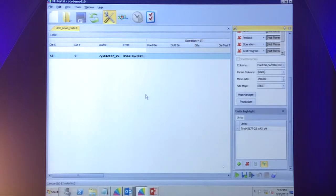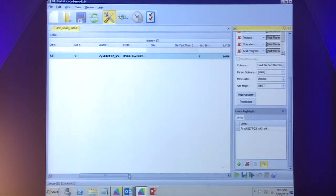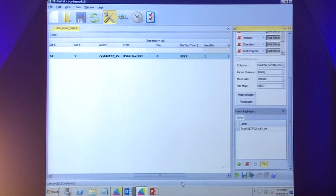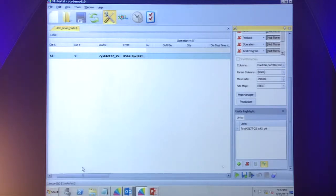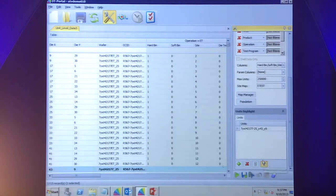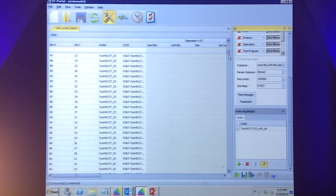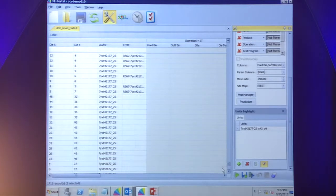The report that came up is what we call our unit level data report. It provides information across all of the operations for which this part was tested — we can see e-test, wafer sort, final test, and so on. I can configure the report to also bring me all of the parametric test results, so I can use that data either for this particular part or for the entire wafer or lot to try and understand if I can find a signature that explains the cause of this RMA.